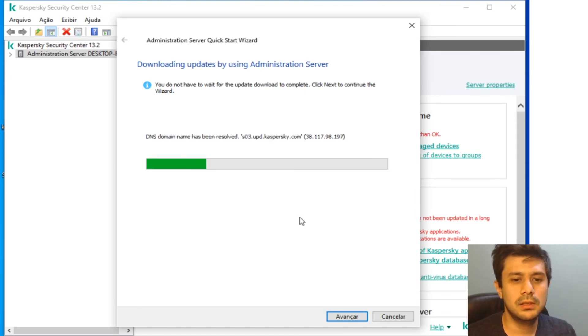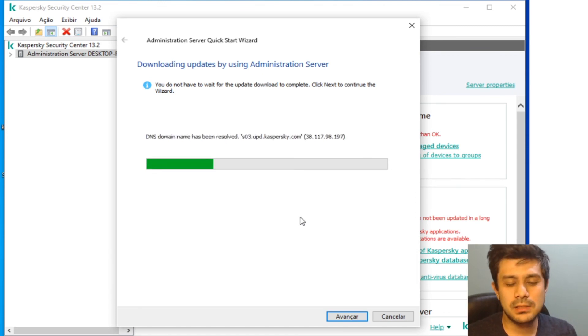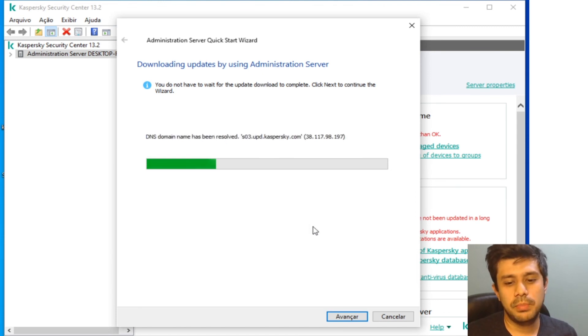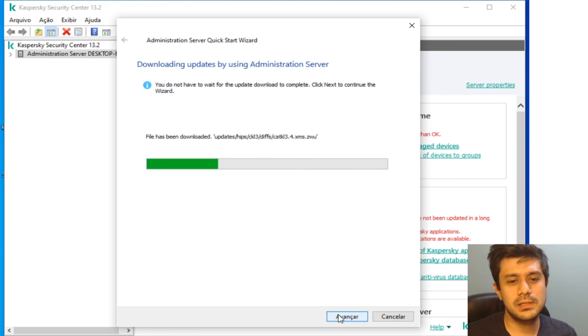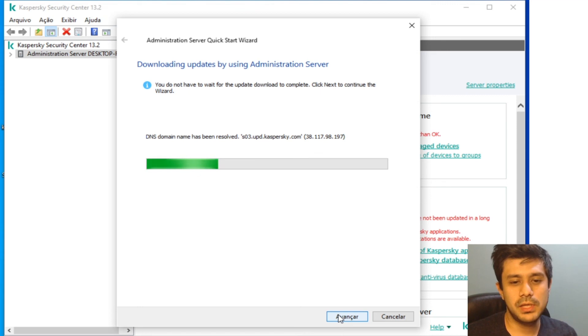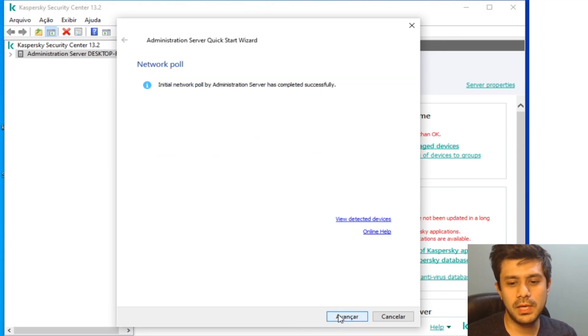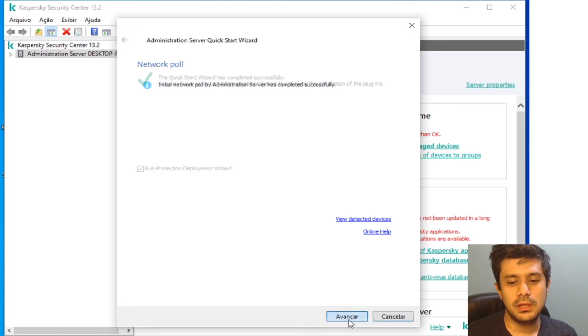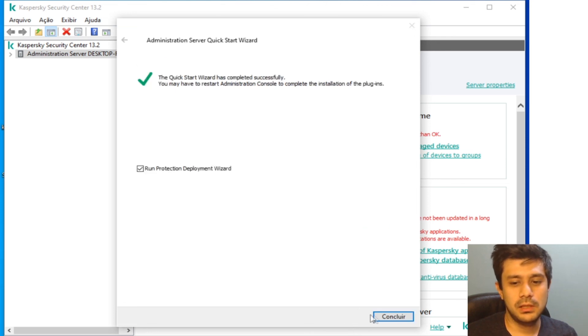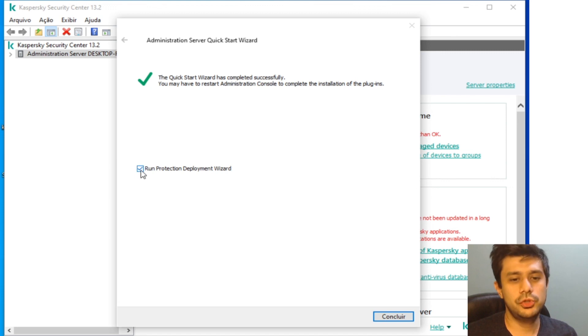...and starts downloading the latest database updates. You can ignore this, just click Advance, click Advance again and that's it.